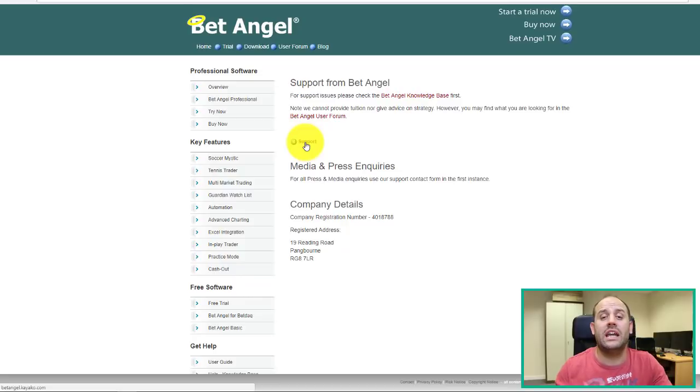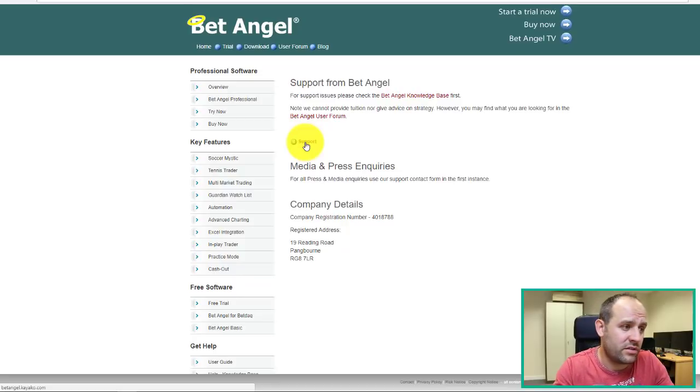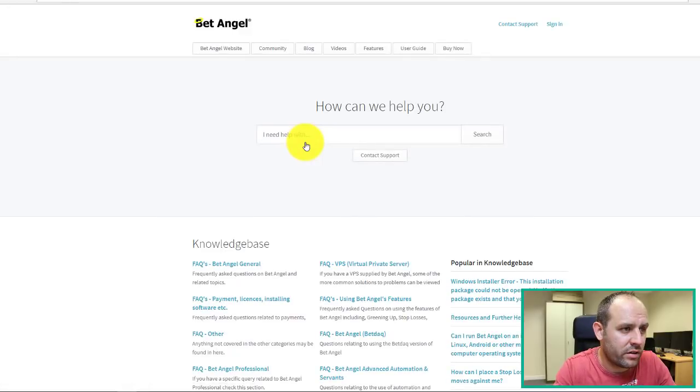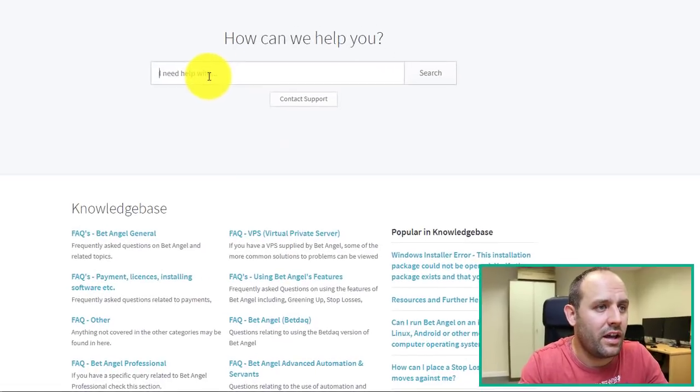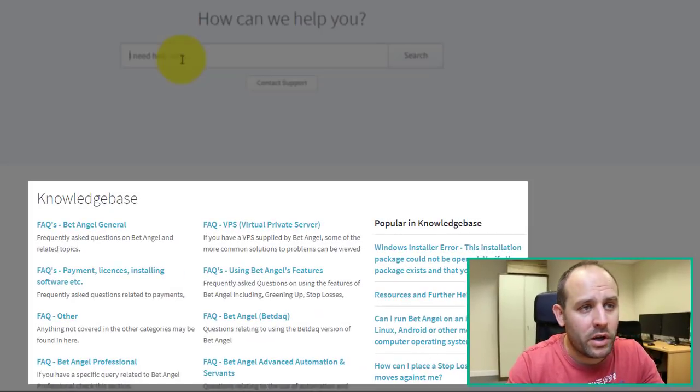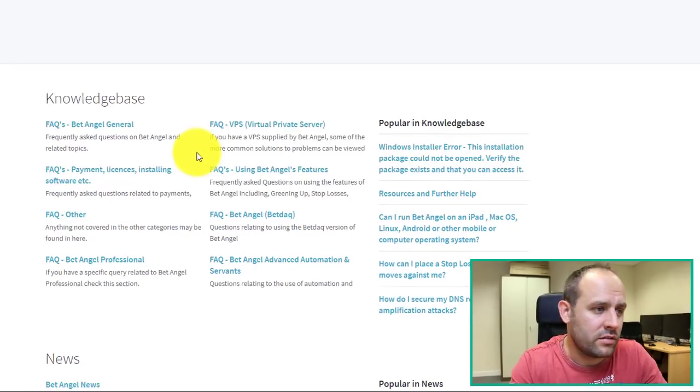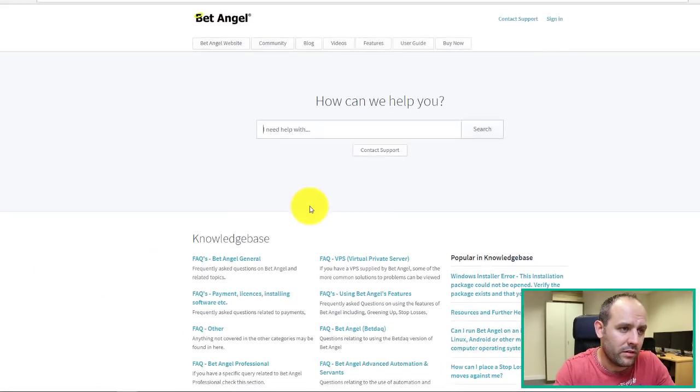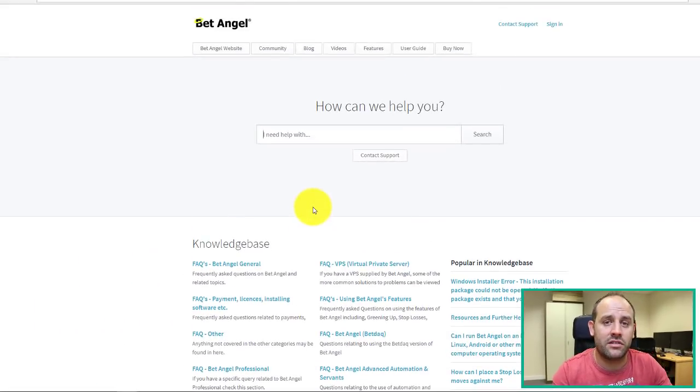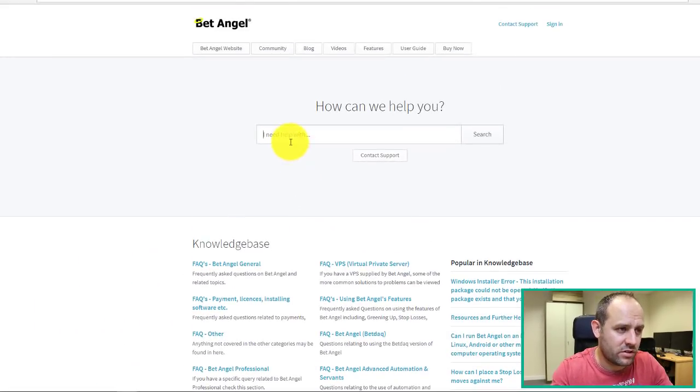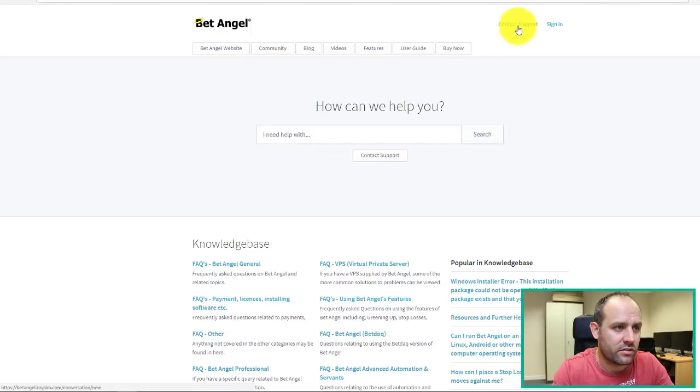First of all, you get the FAQs, which is obviously quite helpful to save a little bit of time if you can read through the different questions and answers rather than submit a ticket. And beyond that, up on the top right, there's a contact support button, which allows you to submit a form about a specific question, as you can see on the screen.